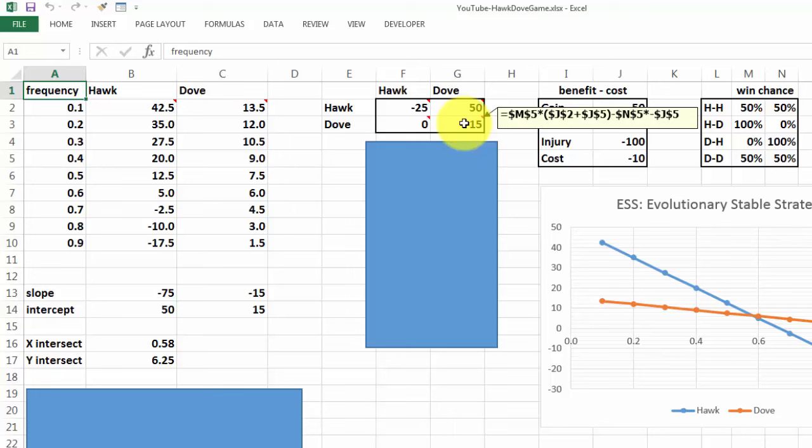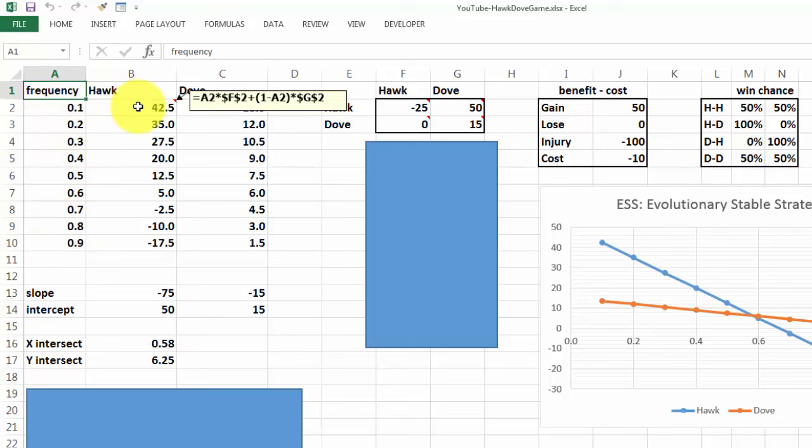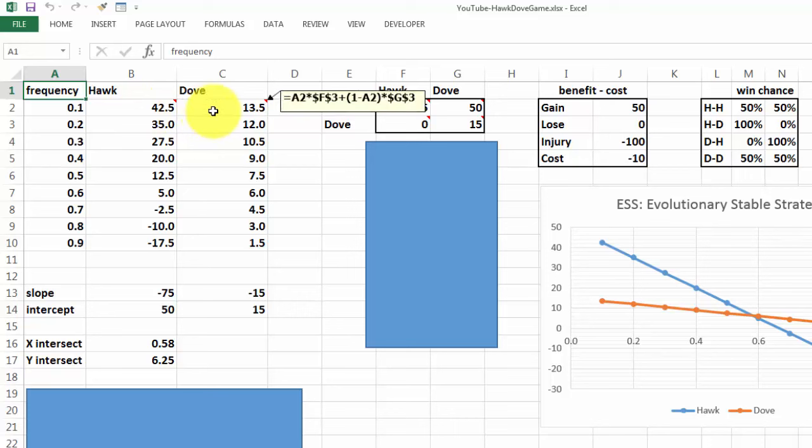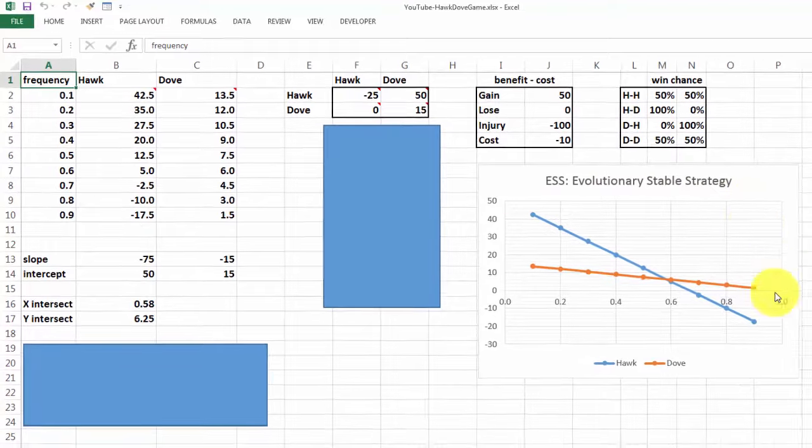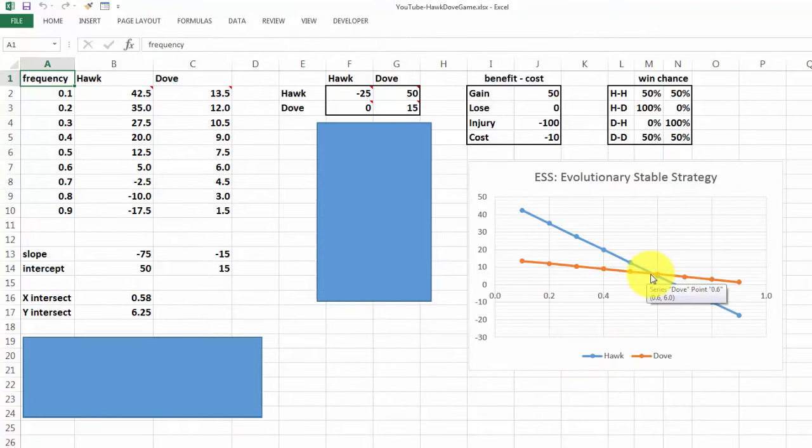Based on that information, we make a table that shows what the frequency of each one is. For the Hawk, it is going to be this formula that we copy down, and for the Dove, it is that formula that we copy down.